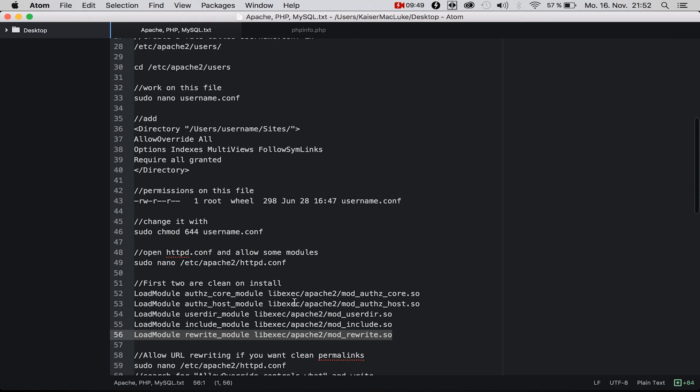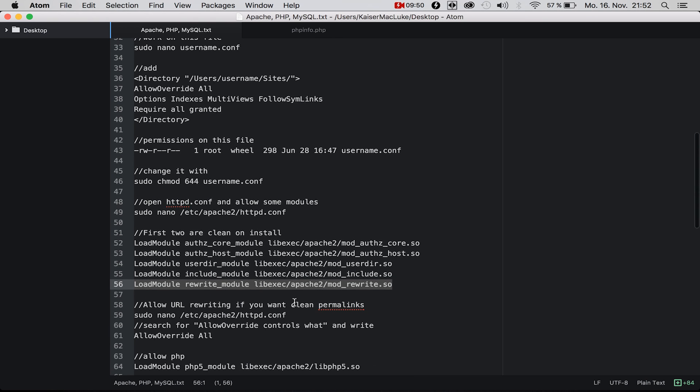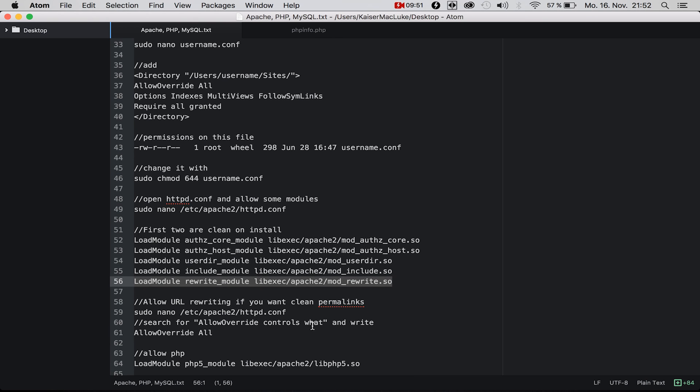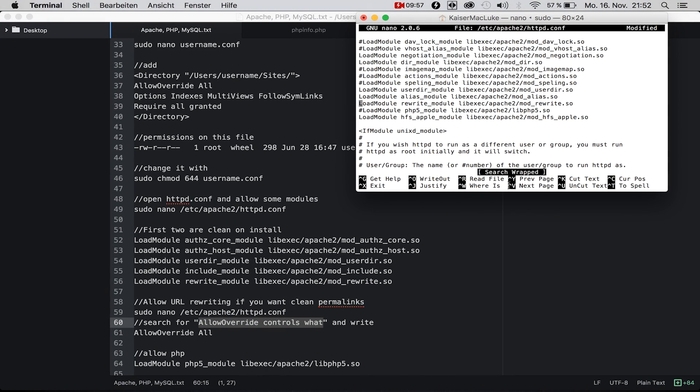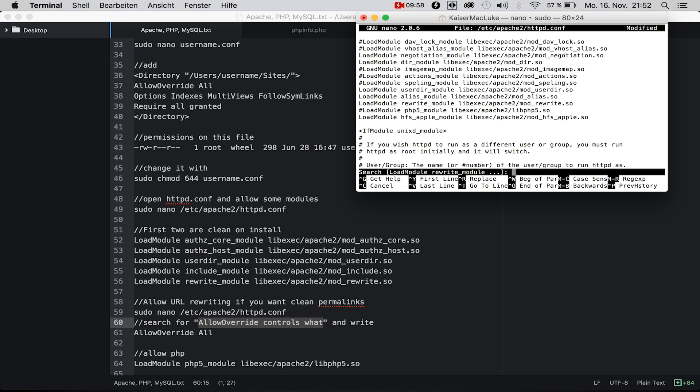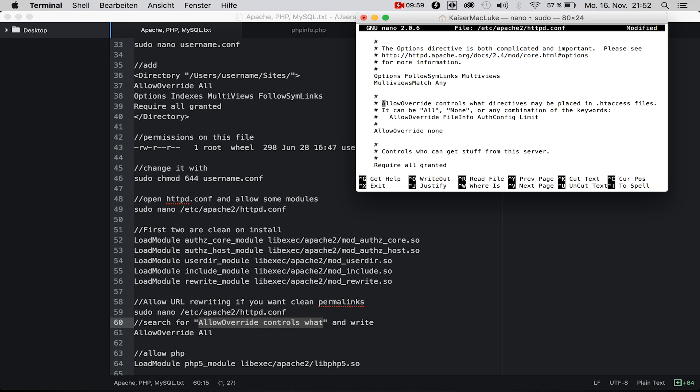If you want to allow rewriting, you also need to search for AllowOverride. You're searching for a comment actually, because there are many AllowOverride directives. Set it to All.